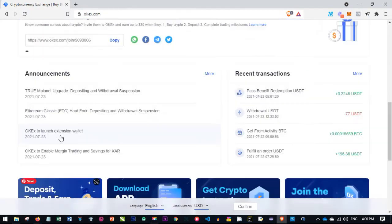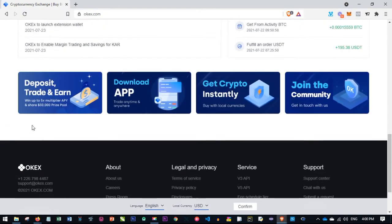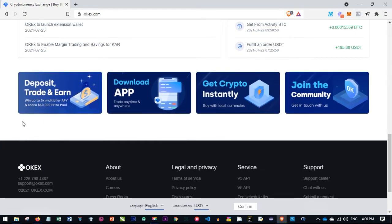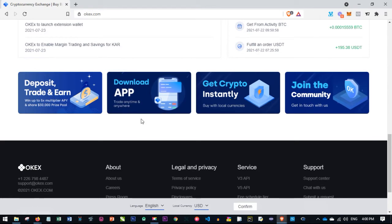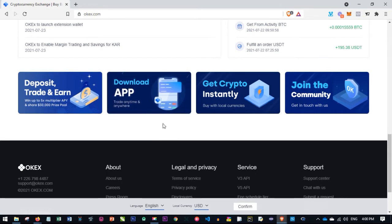Here we are logged into my account. This is what my dashboard looks like. If you scroll down, you'll see banners — one says 'Deposit, Trade and Earn,' where you can participate in an ongoing promo and earn a share of the $30,000 prize pool. You can also download the app directly from the exchange website to avoid downloading fake apps from the Play Store.